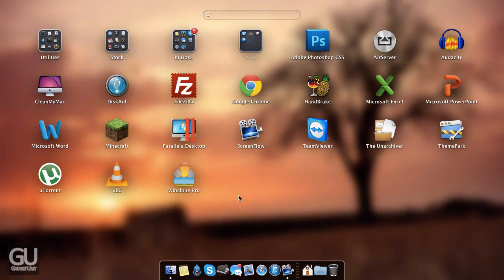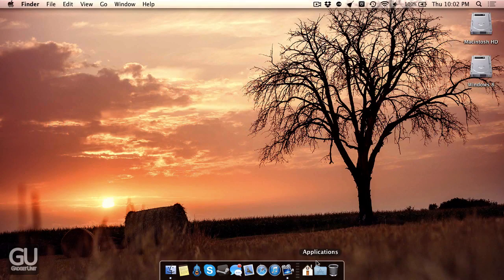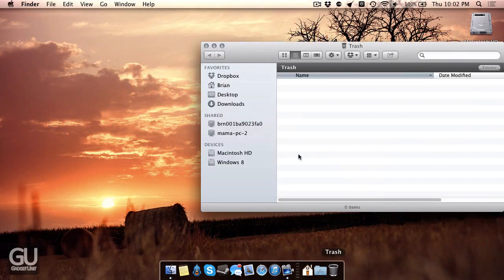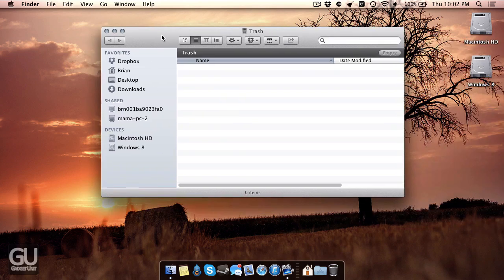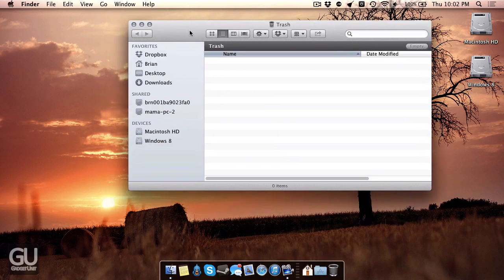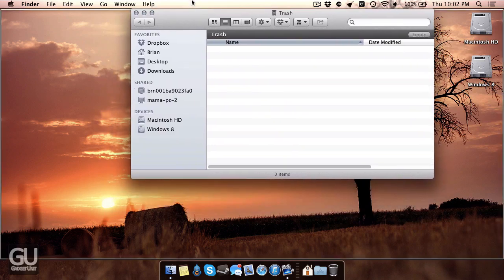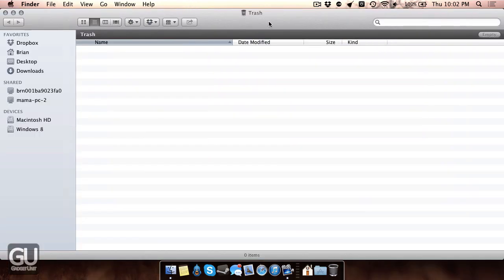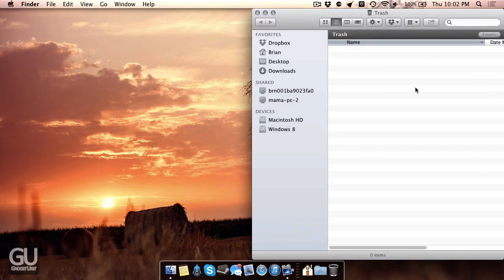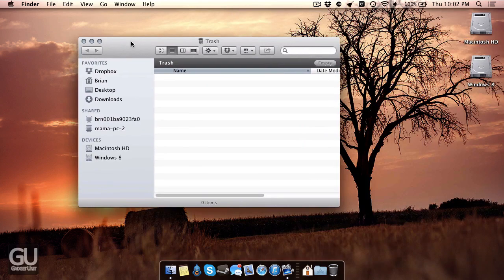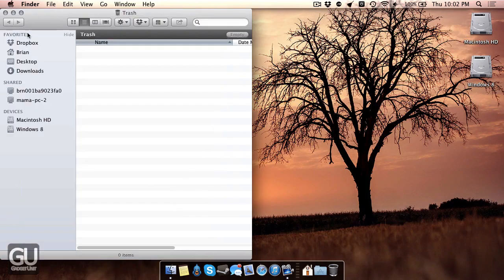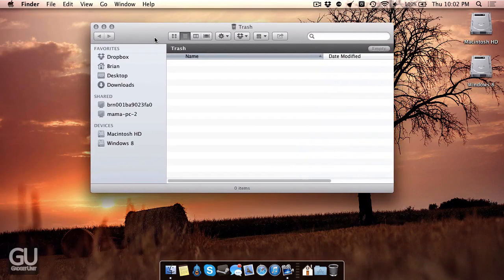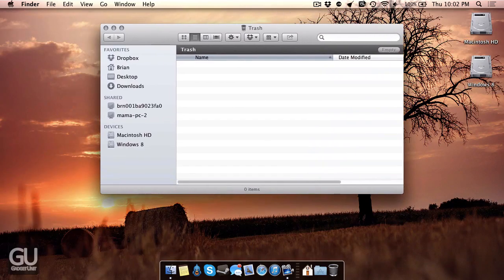Next is iSnap, and if you've used Windows anytime since Vista came out, there's a feature called AeroSnap, where you can drag a window to the top of the screen to maximize it, to the right side to make it fill the right half of the screen, or to the left to make it fill the left half of the screen, and that's what iSnap brings you.